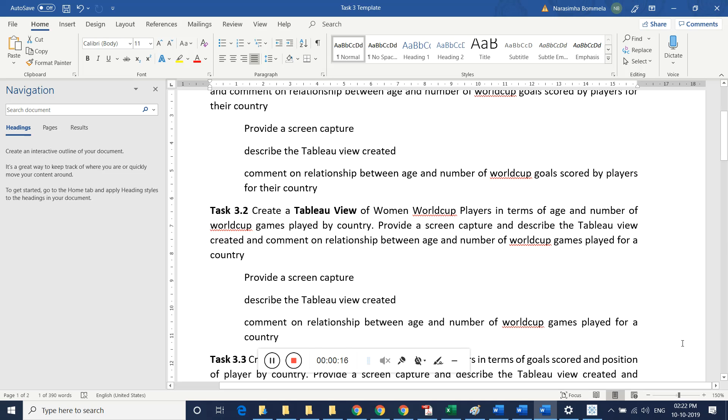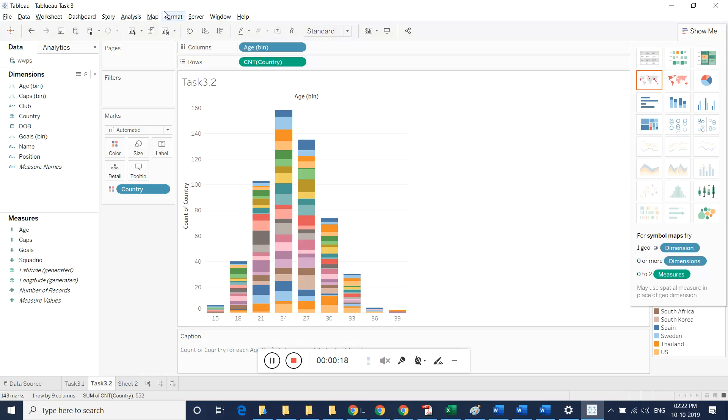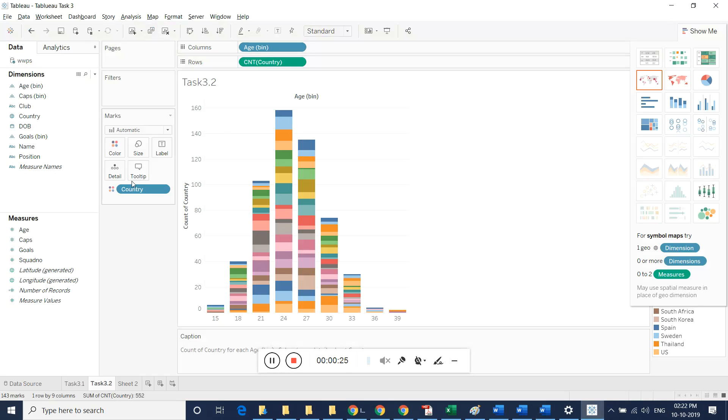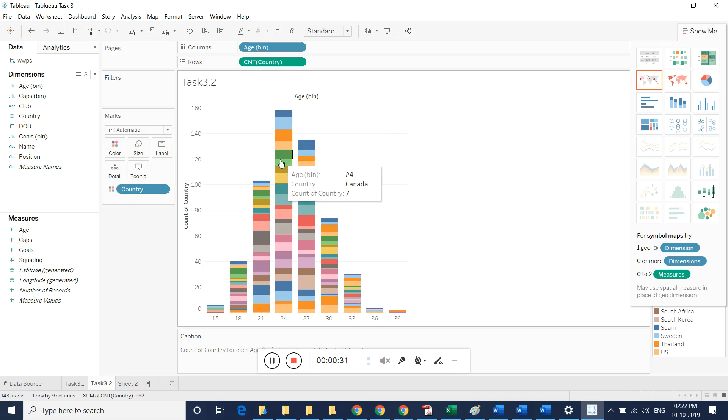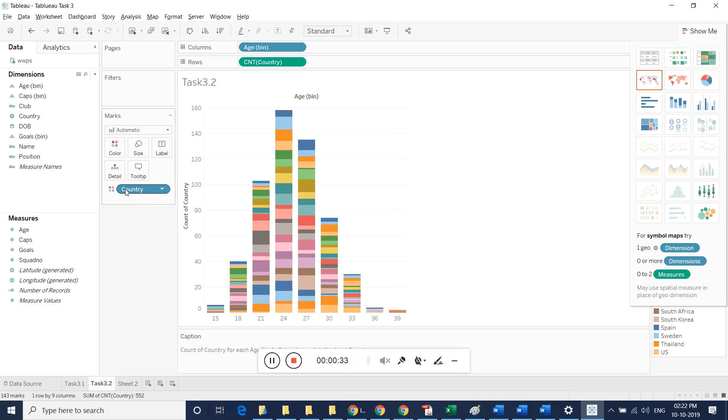For this purpose, we took age in columns and count in rows. To display the details and separate by country, we took country in columns as well.